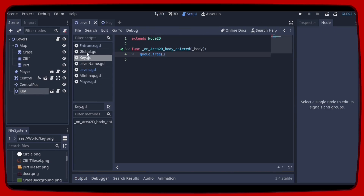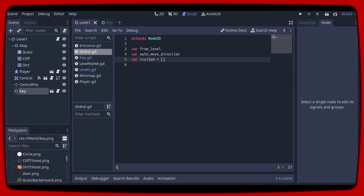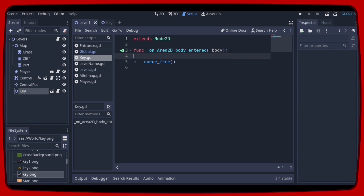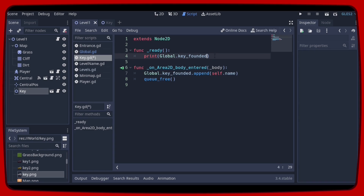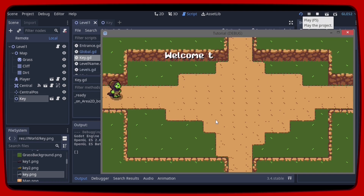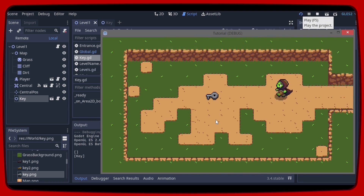Now let's add a new variable in global to save the name of the keys that have already been found. So let's go back to the key and declare that. Before disappearing, our key node must save its own name in the variable we just created. And then just for testing let's use the print on global keys found. We will start with an empty array. Go to the key and now let's run and reload the scene. Now as you can see the variable saved the node name key.